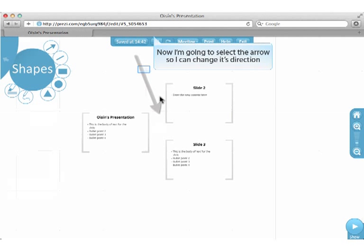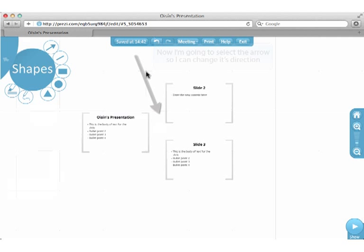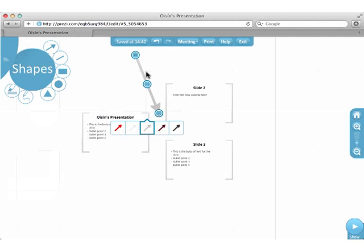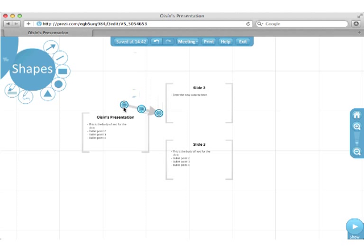Now I'm going to select the arrow so I can change its direction. You can move the ends or the middle to change the conformation of the arrow.